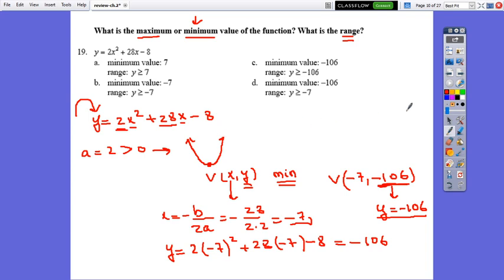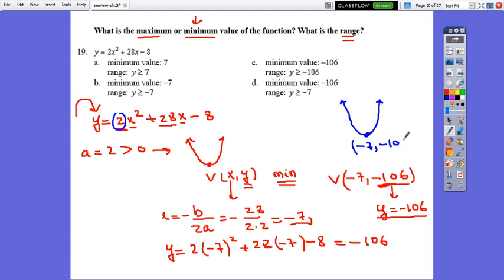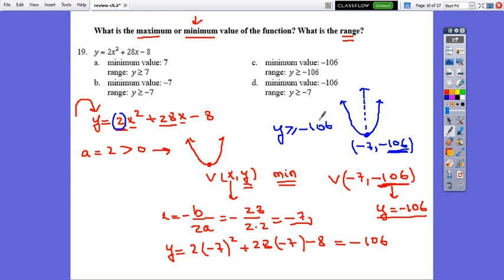Since the parabola opens upward, the lowest y-value is negative 106 and the graph goes up from there. The range is y greater than or equal to negative 106. The correct answer is c.